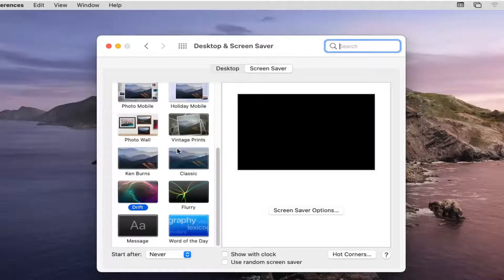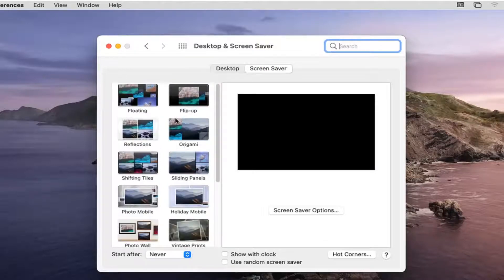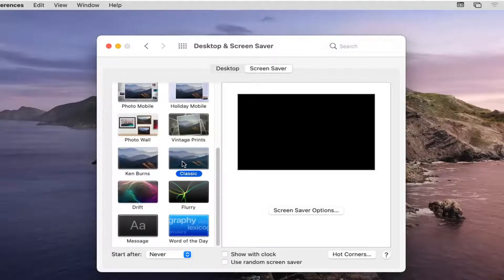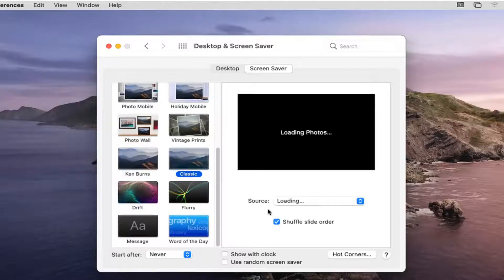You have plenty of screen saver options over here on the left side that you can change between. Change it to whatever option you like — you can do Word of the Day, or if you had a specific message, you could change it as well. If you select whatever one you like, you can see where it says Shuffle Side Order. If you want to switch between different screen savers, you can, otherwise you can uncheck or deselect that option.